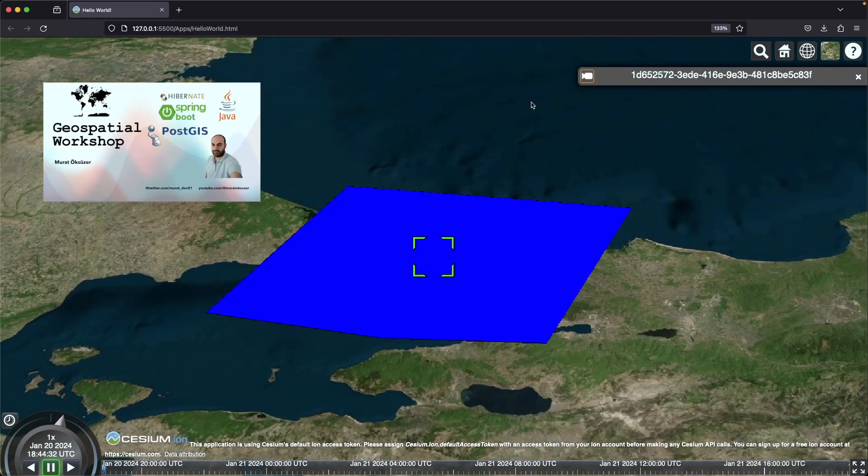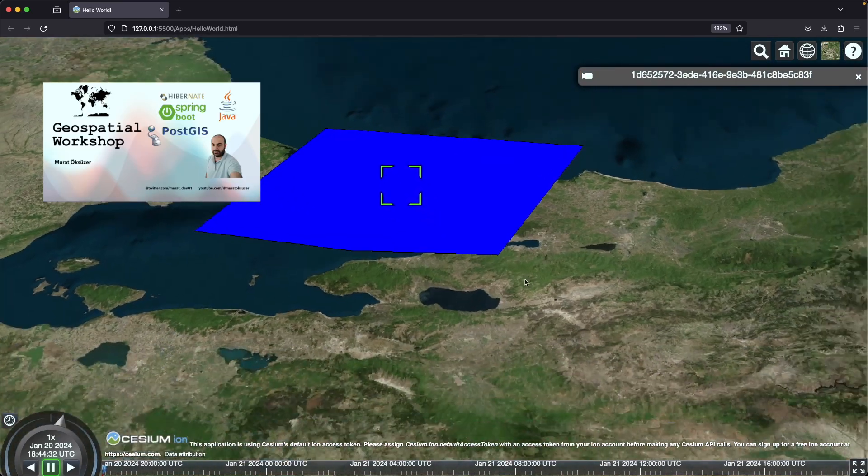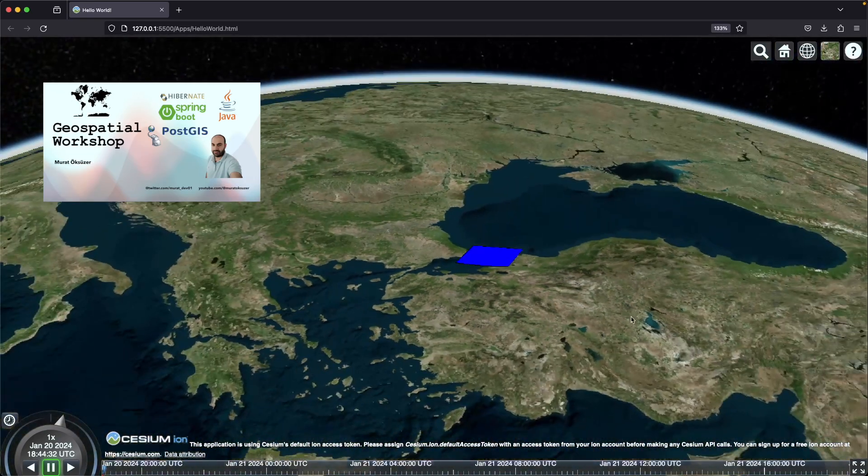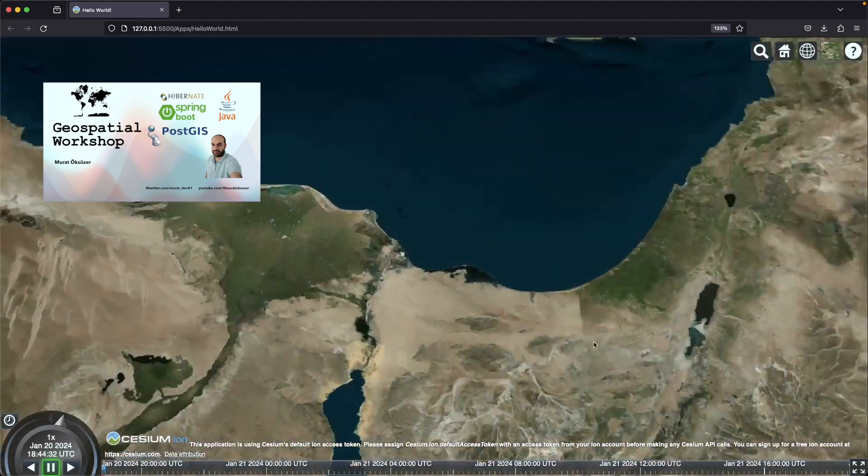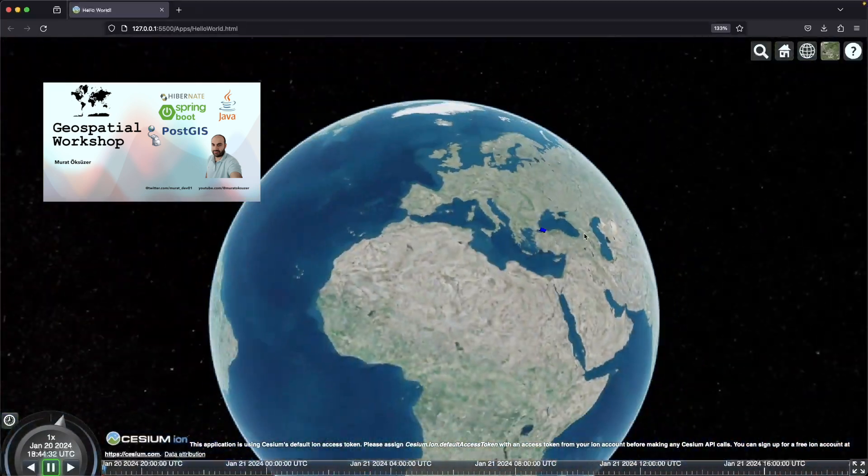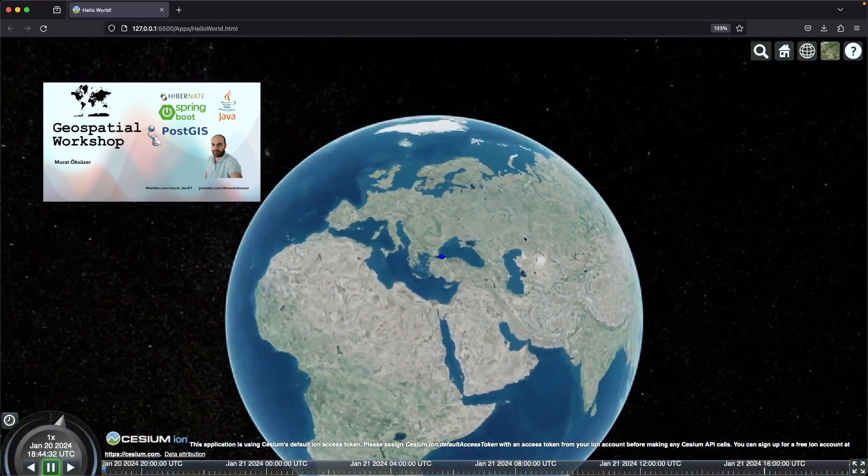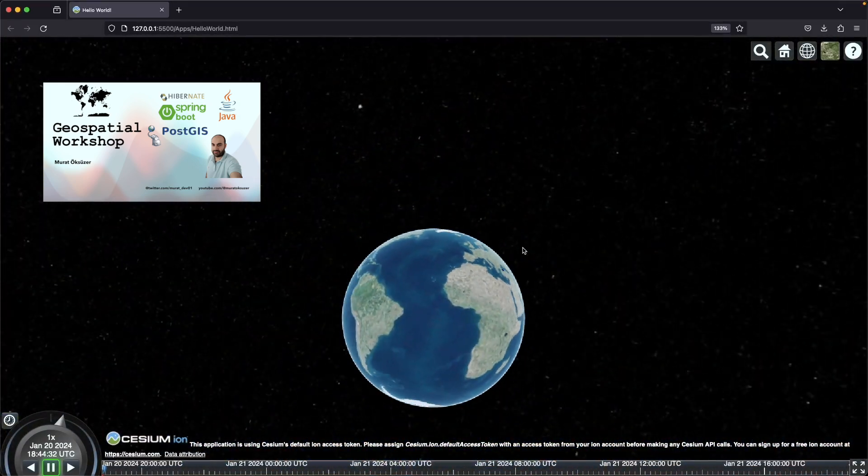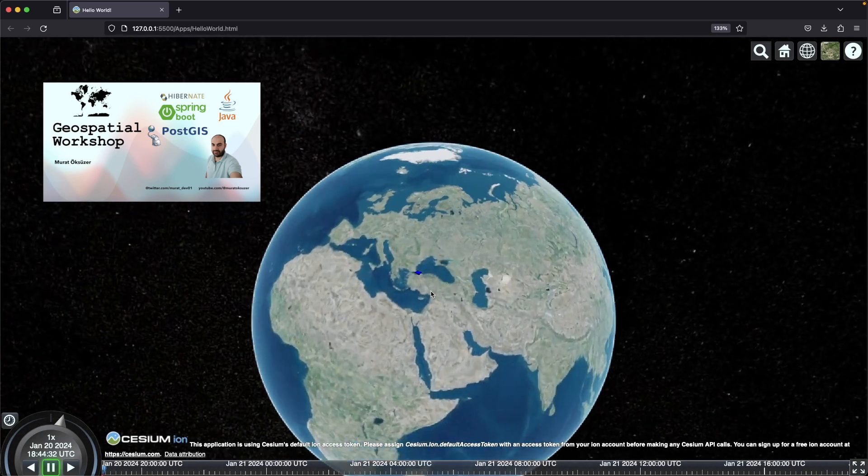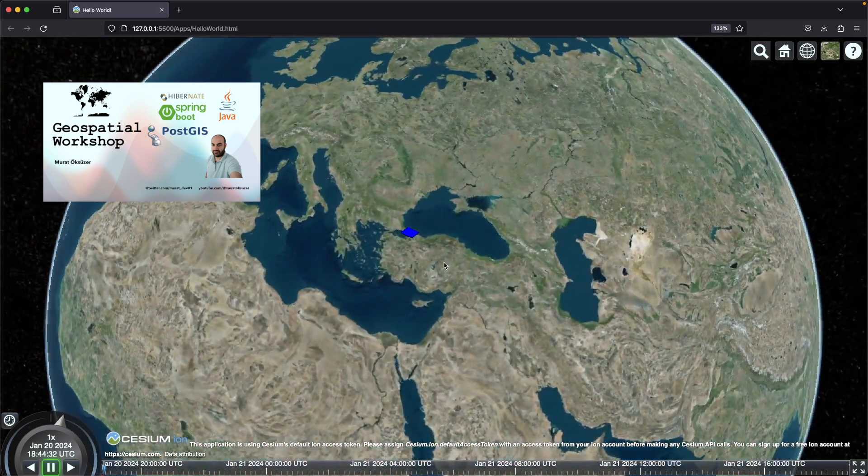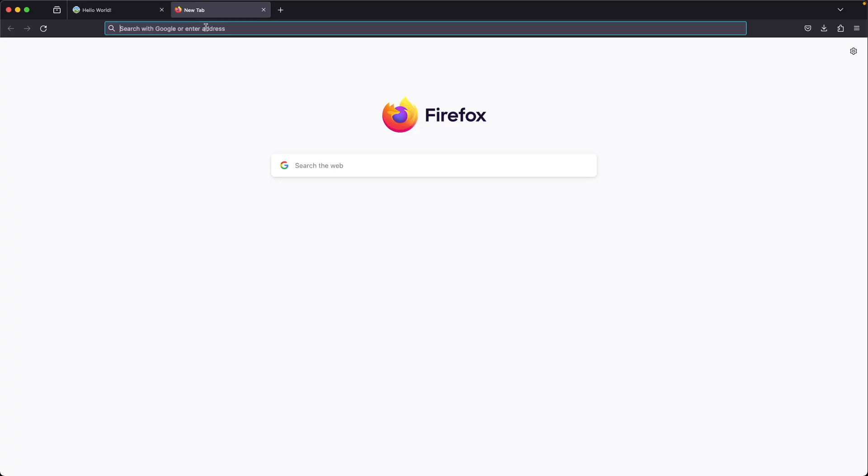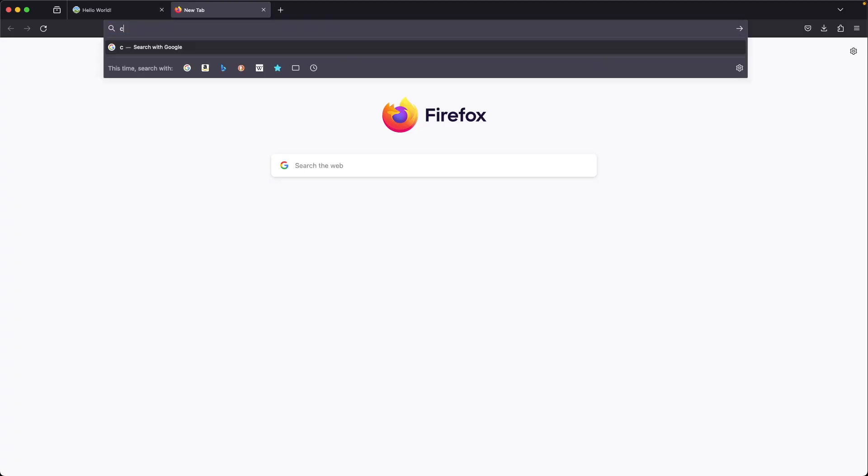I will use the Spring Boot backend project I developed in this geospatial workshop tutorial to retrieve GeoJSON data. The link is in the description section if you haven't watched it yet. Okay, let's start with downloading Cesium.js.